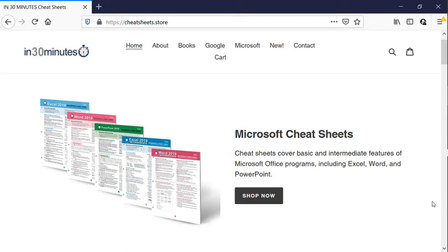Hi everybody, this is Ian, publisher of In 30 Minutes Guides, including the Microsoft Cheat Sheet Series, available from the In 30 Minutes Cheat Sheet Store.